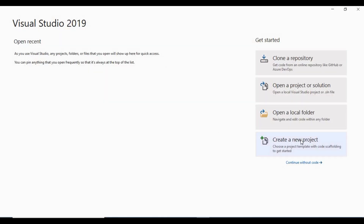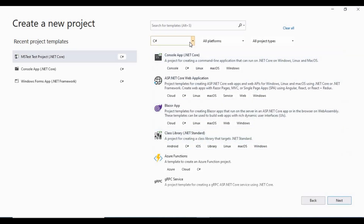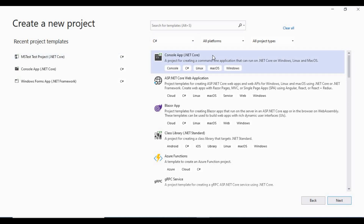Let's start the creation of the project using Visual Studio. I am using Visual Studio 2019 Community Edition. Click on create a new project and select the language as C-sharp. Select console app from the list. Click on next, give the name of the project and select the location where you want to save the project. Click on create to start with the basic template of the project.